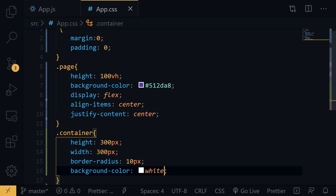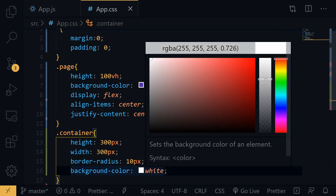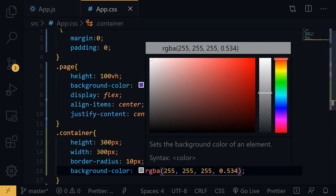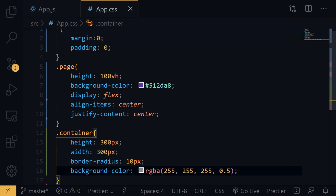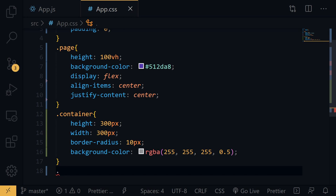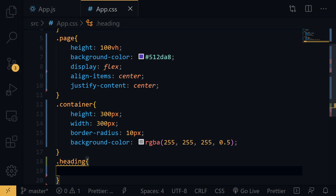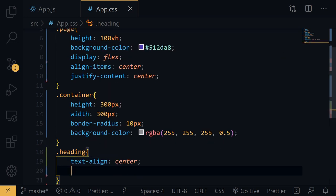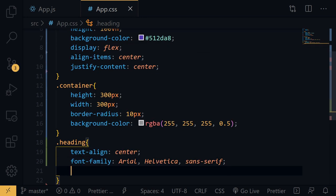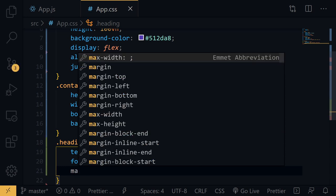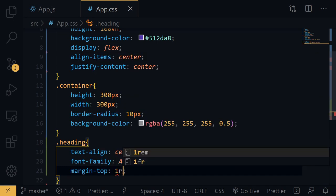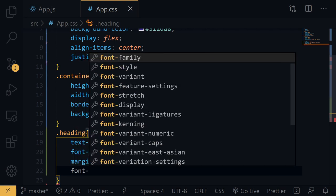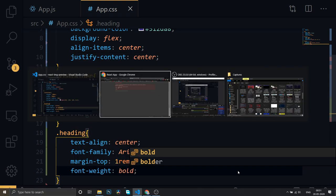We'll reduce the container's opacity to 0.5. Then style the heading: text-align center, font-family Arial Helvetica sans-serif, margin-top 1rem, and font-weight bold.